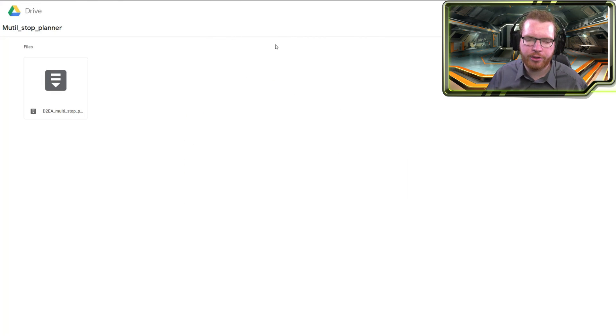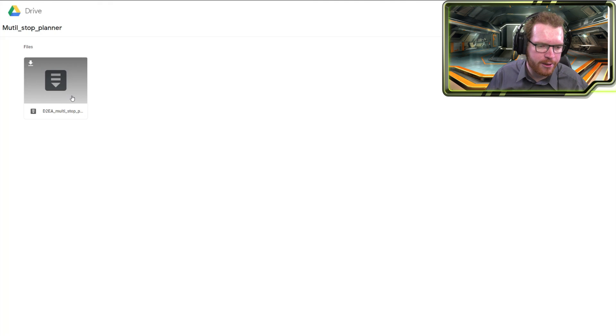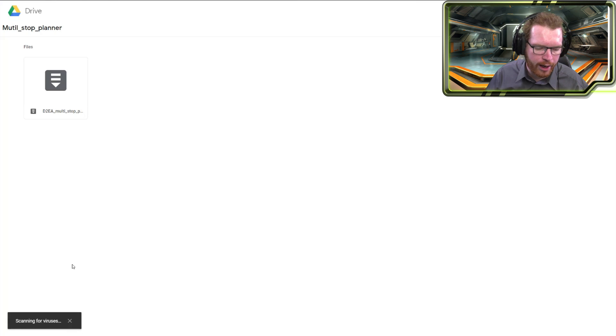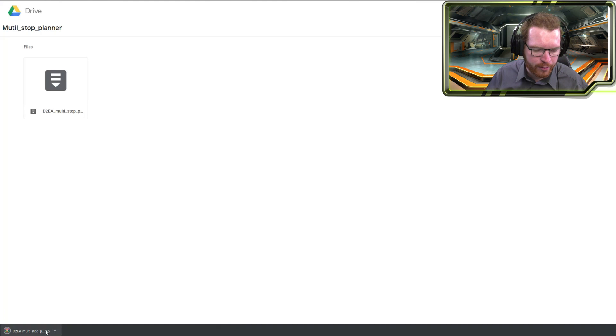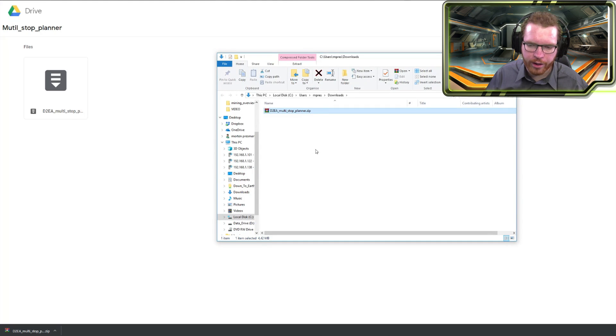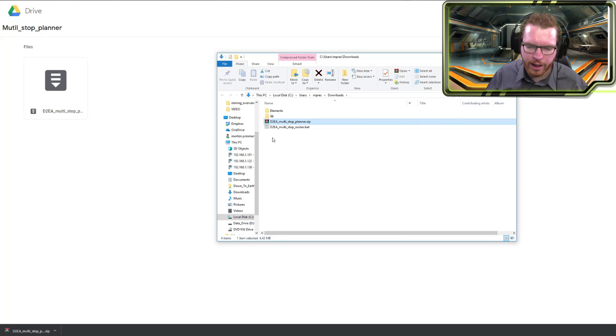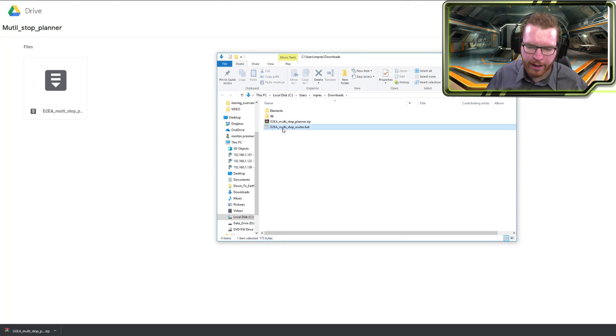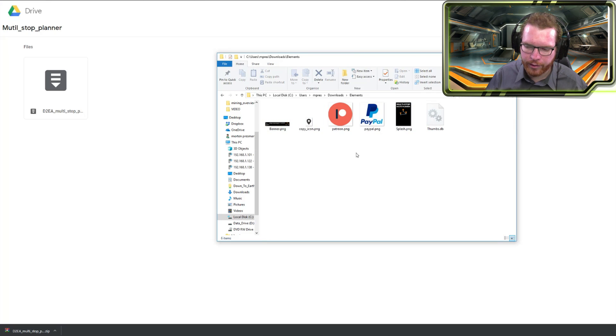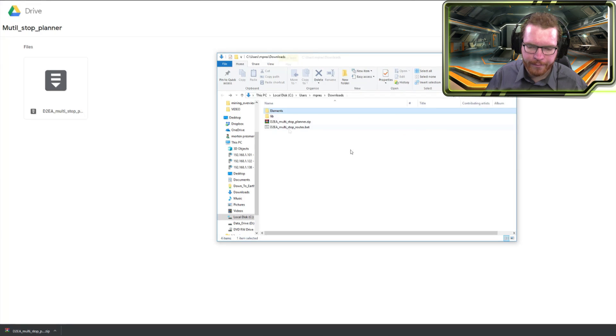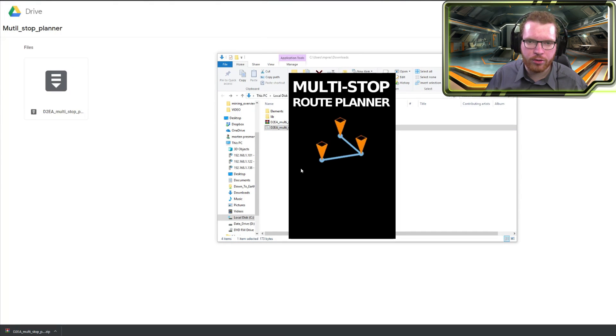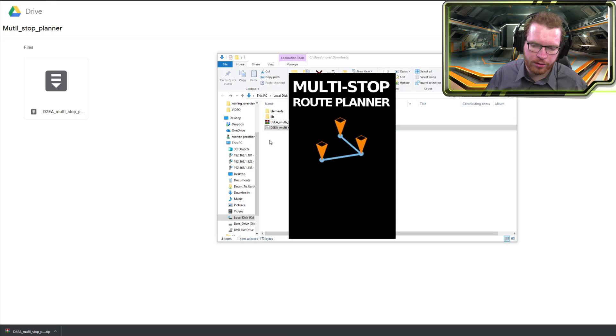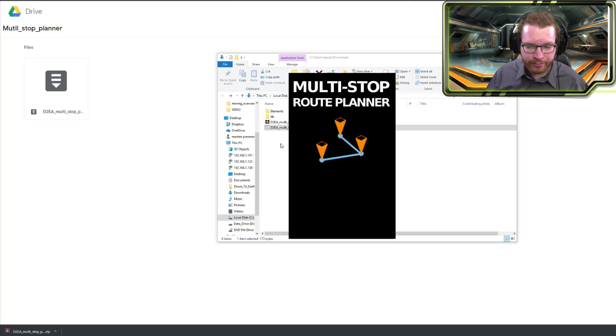If you want access to this tool, all you have to do is follow the link in the description. This will take you over to a Google Drive page. Here you can download this zip file. Once that's downloaded, you can extract the files, and you get the bat file which is the one that executes the main script, and you get the lib folder and the elements folder which holds all the graphical stuff. That's pretty much it. If you click it, just double click and it's good to go. You can put this stuff wherever you want and then make a shortcut for it or do whatever you want. That's really up to you. So that's how it works.